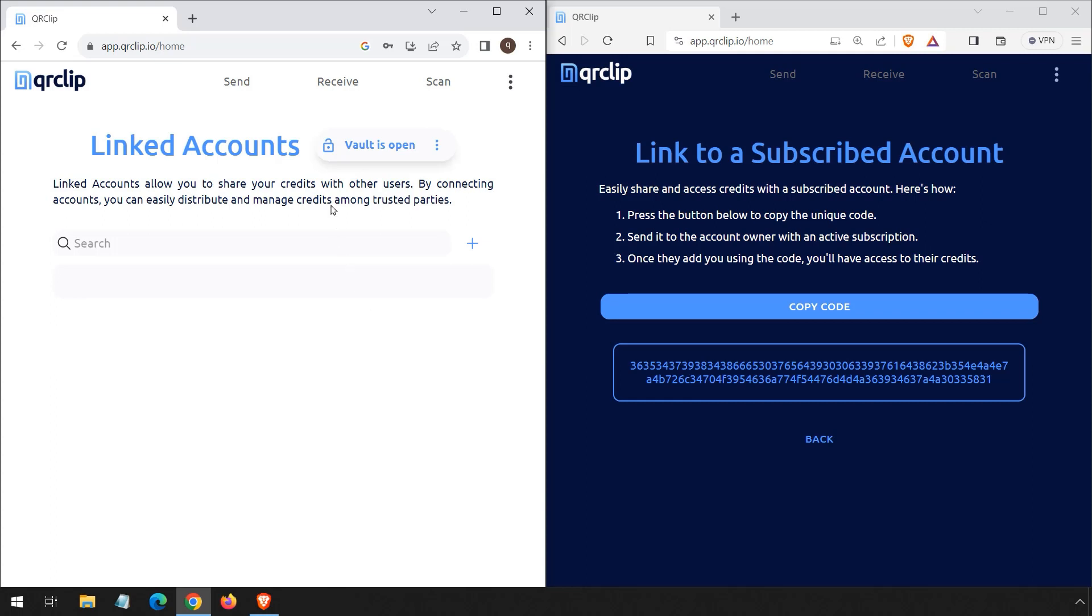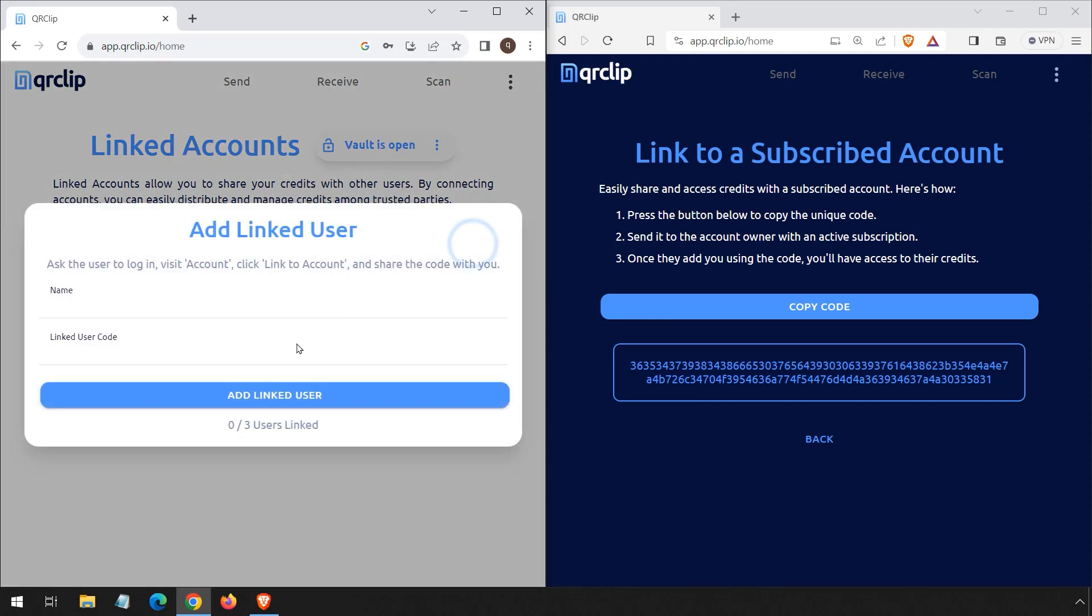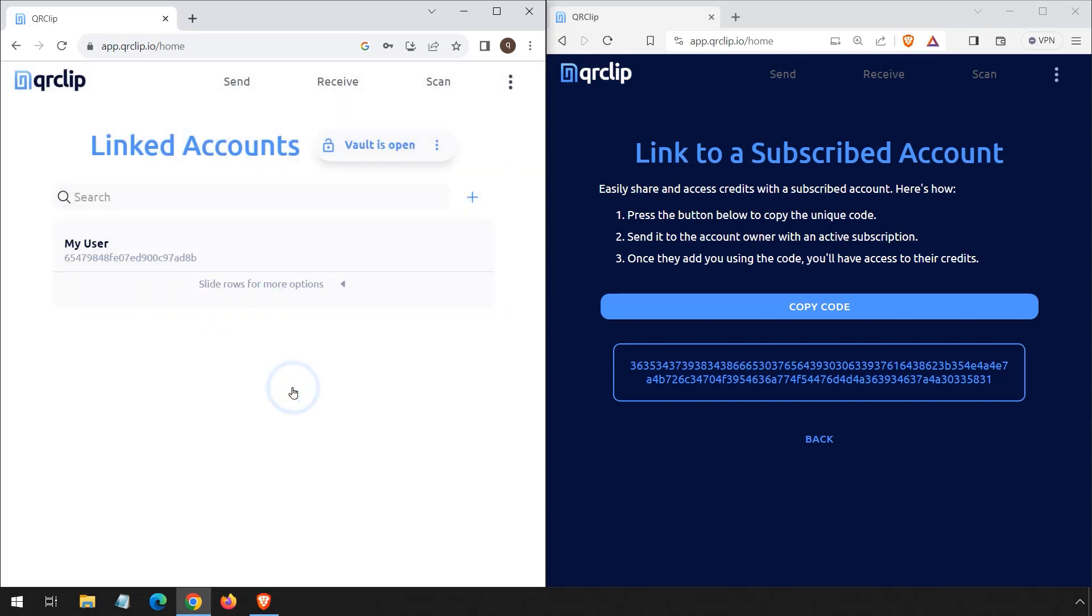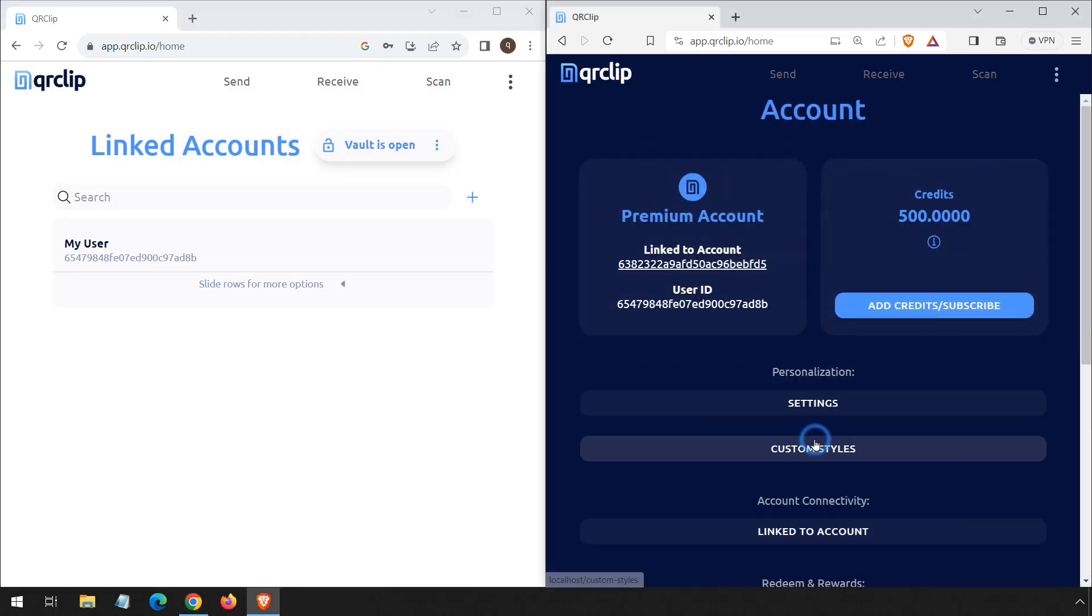Click the plus icon to proceed, paste the received code, and assign a name to the user. Then finalize the process by clicking add linked user.